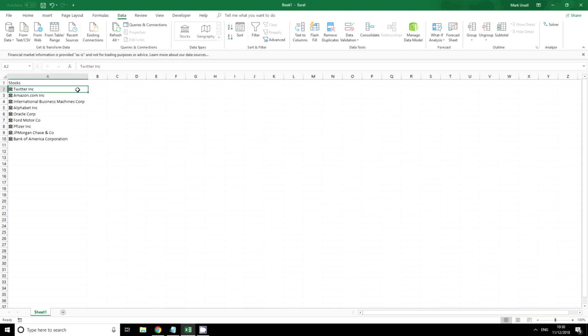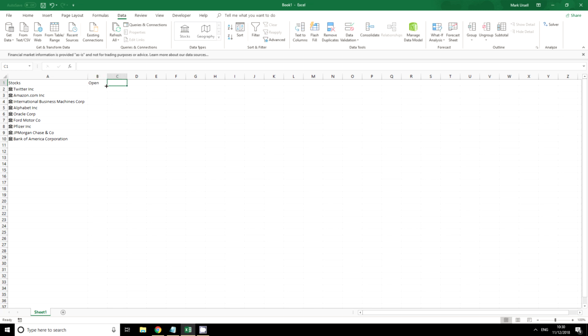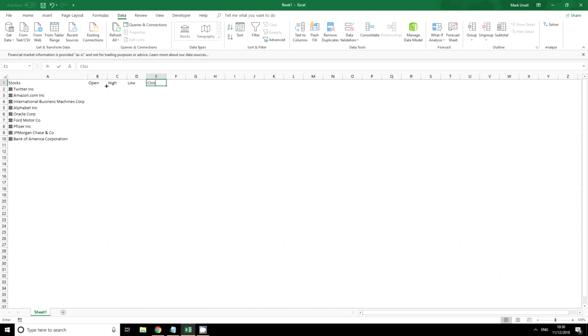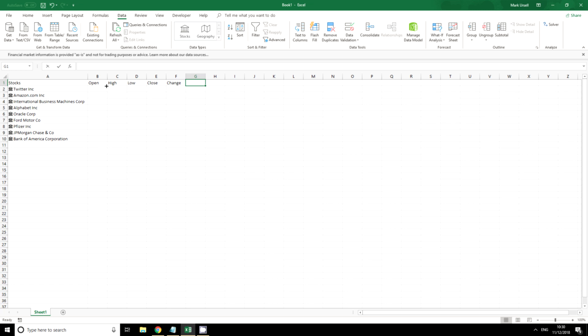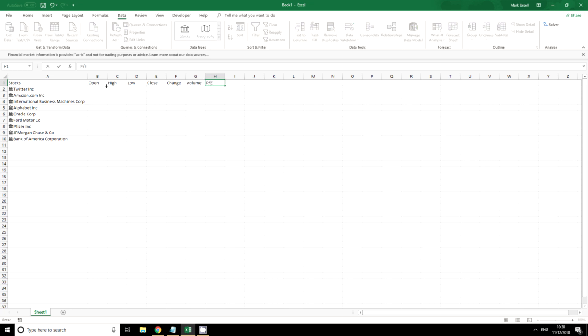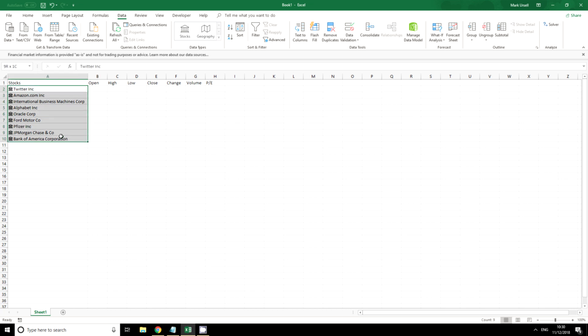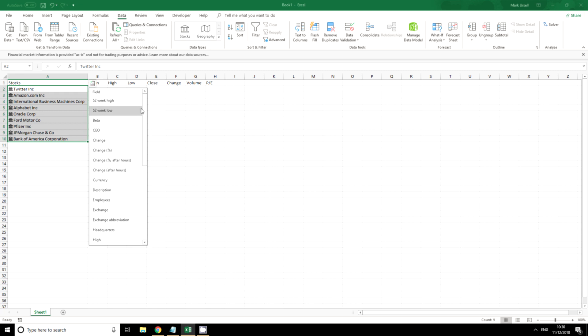Now what price data or what data might we want? Well I'm going to say open, high, low, close, change, volume, and what about price earnings as well. So I can do this by highlighting the stocks and clicking on here and then just choosing what I want.